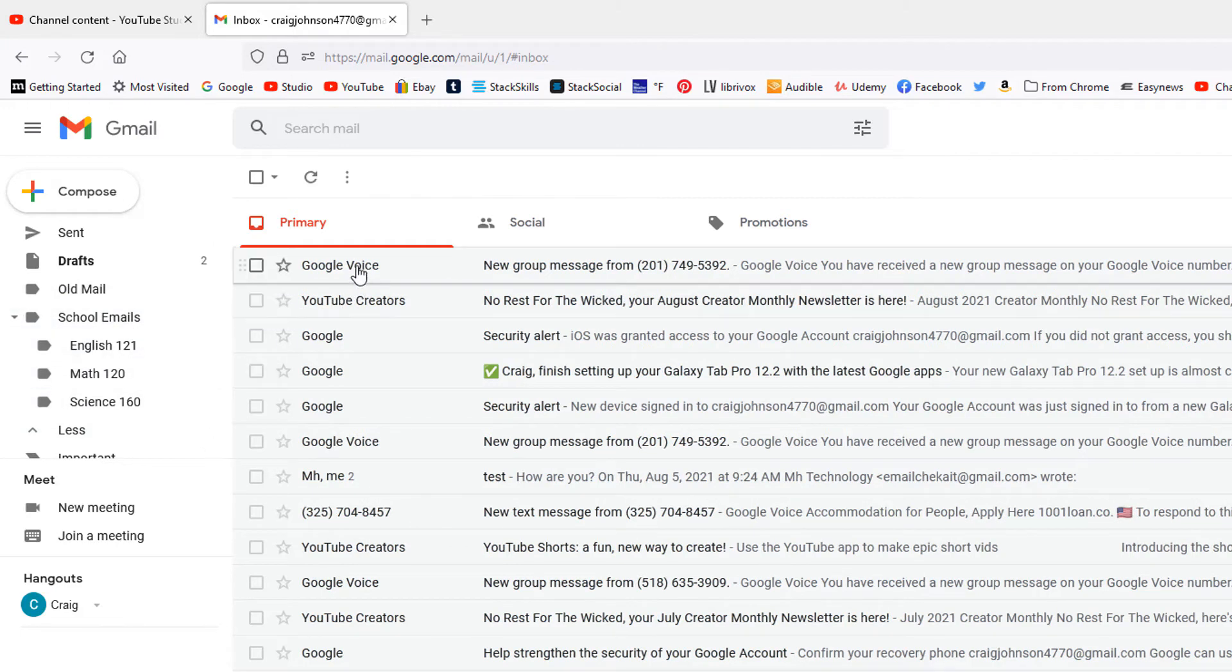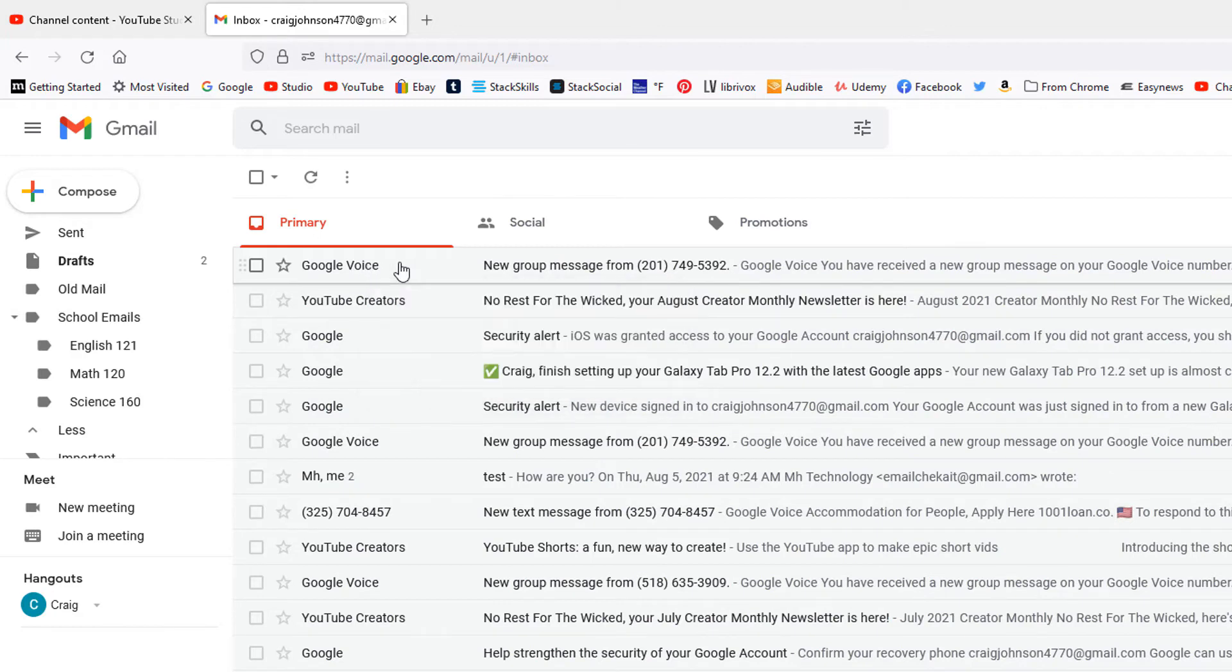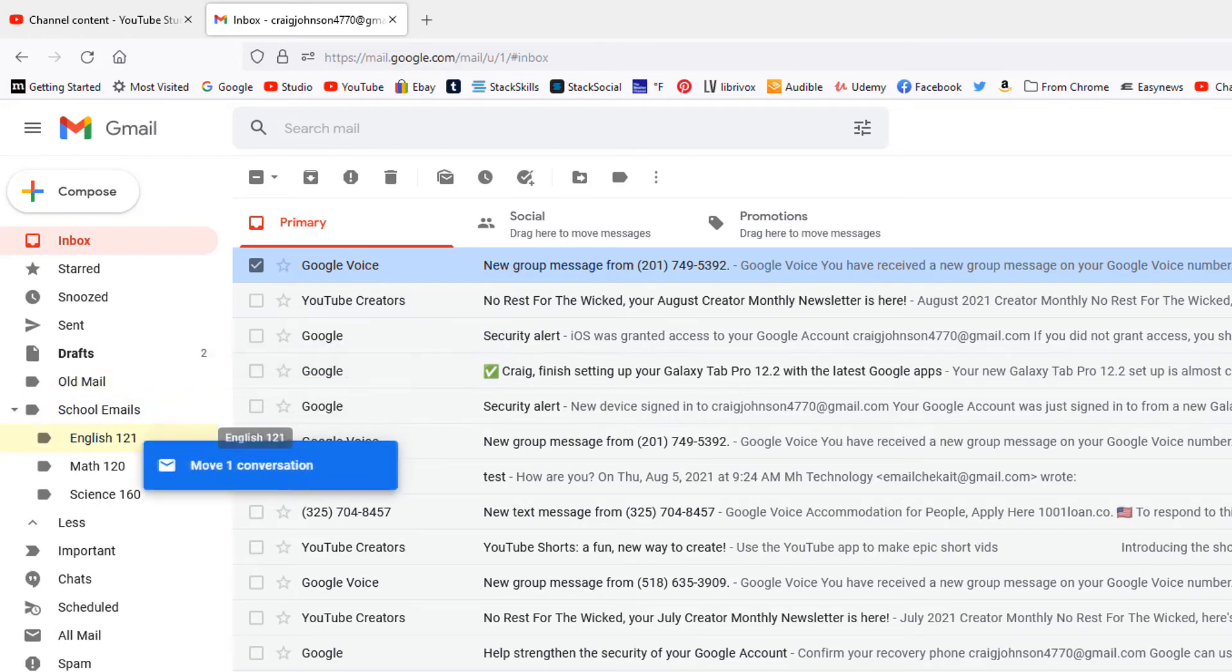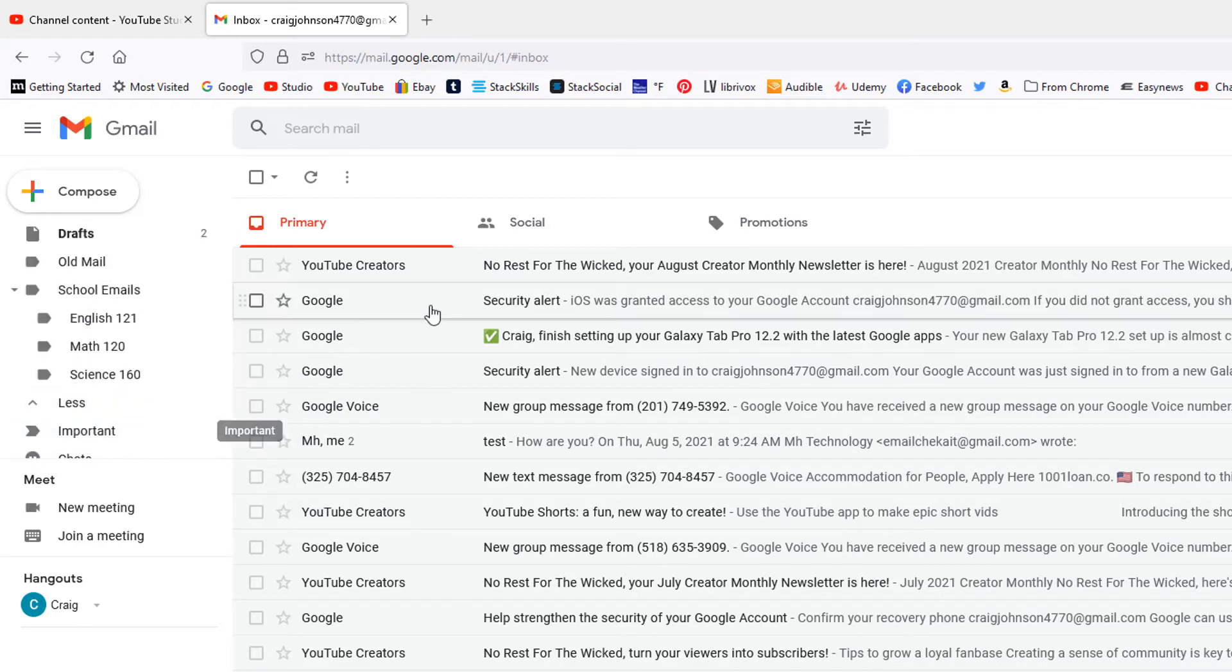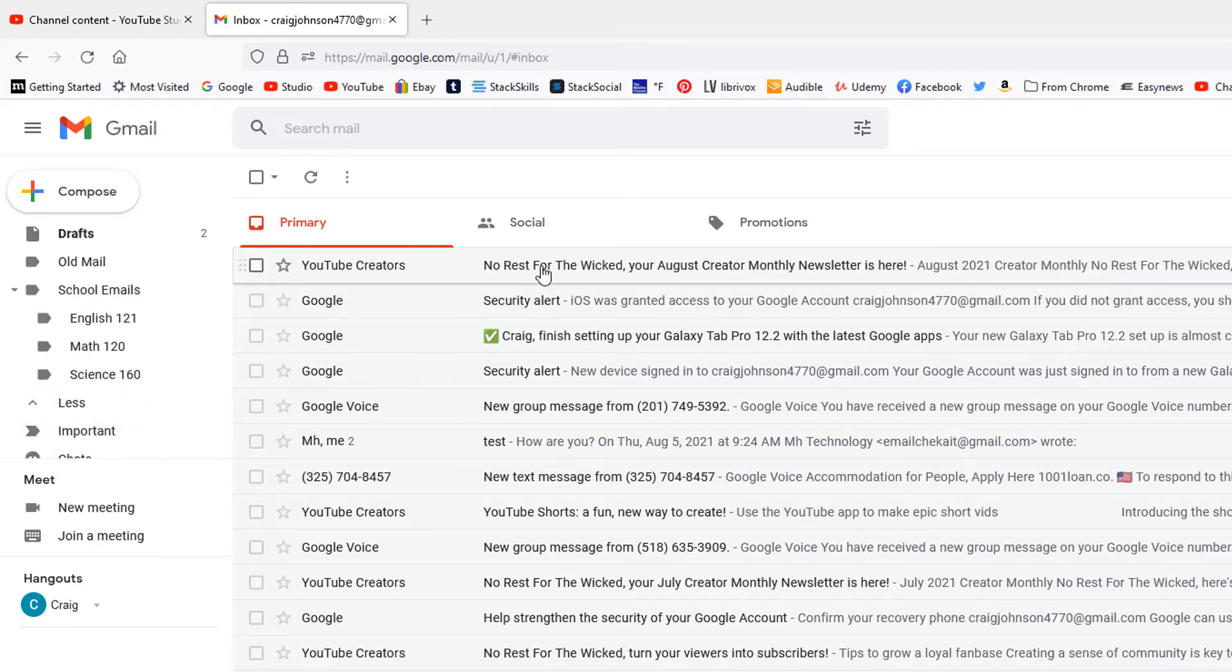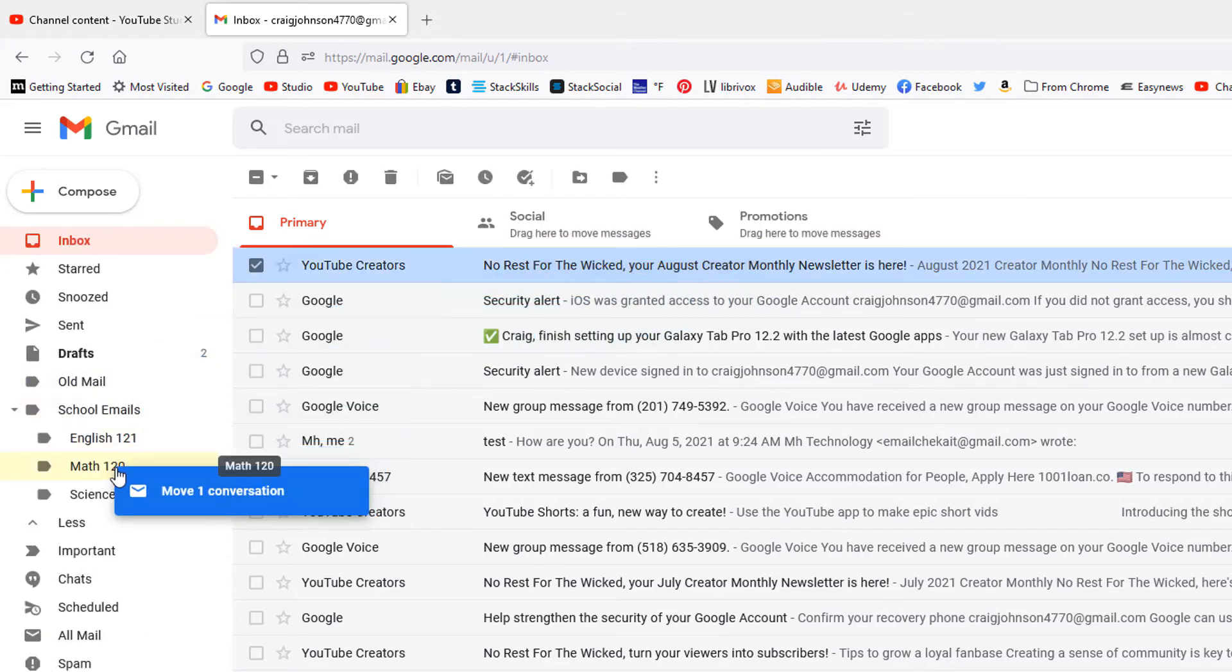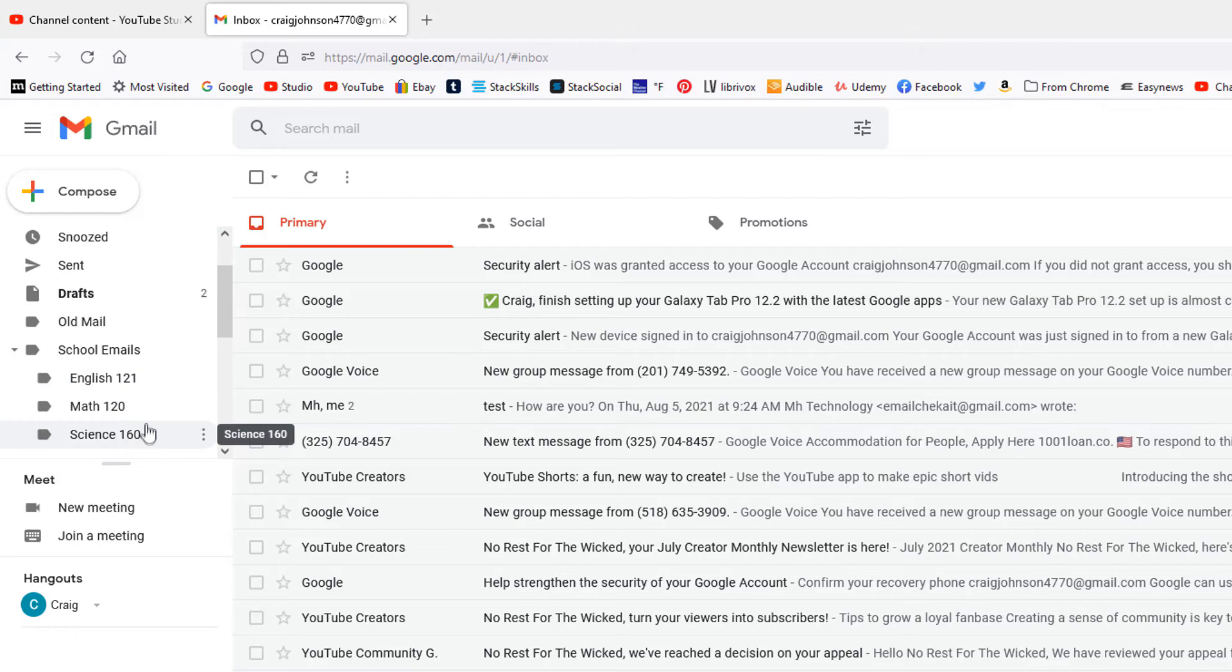Say this first one is from my student from my English class. All I got to do is drag it over to the English folder and drop it in there. Say that the second one is from my math class. All I got to do is drag it over to my math class, drop it in there.